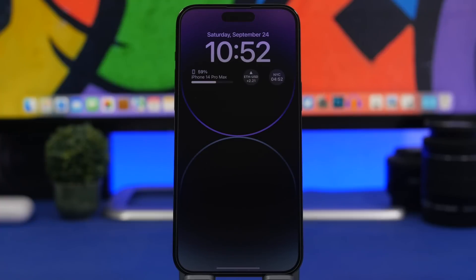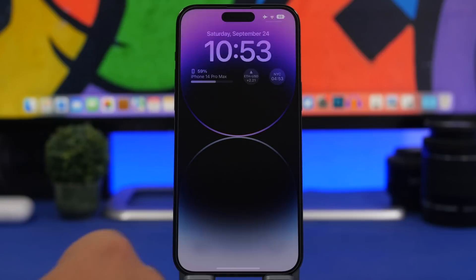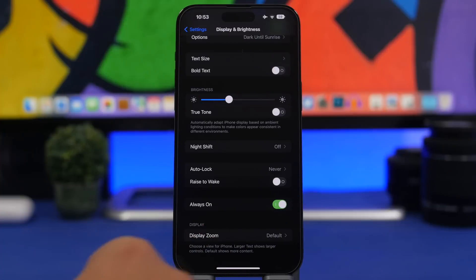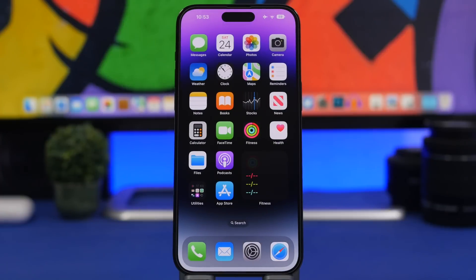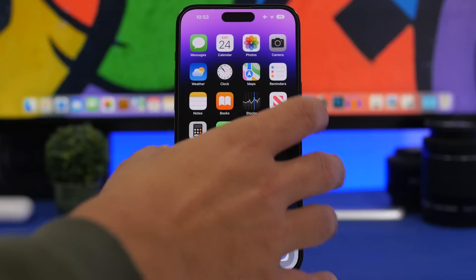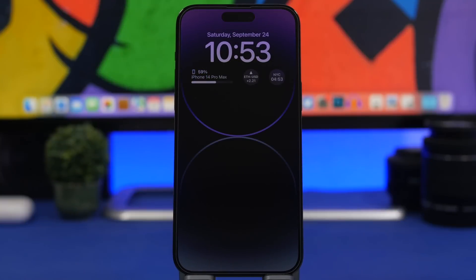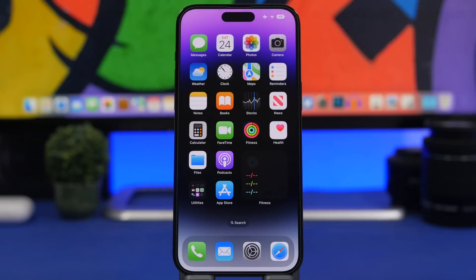Here's another lock screen trick you must know. If you use the always-on display, you'd probably tap to wake the screen and then unlock your device, but it also works without waking the device. If you're right on the always-on display, all you have to do is swipe up and it will immediately take you to your home screen without having to actually wake the device first.